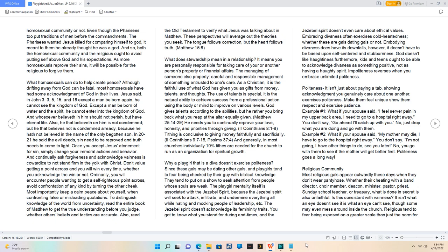What homosexuals can do to help create peace? Although drifting away from God can be fatal, most homosexuals have had some acknowledgement of God in their lives.